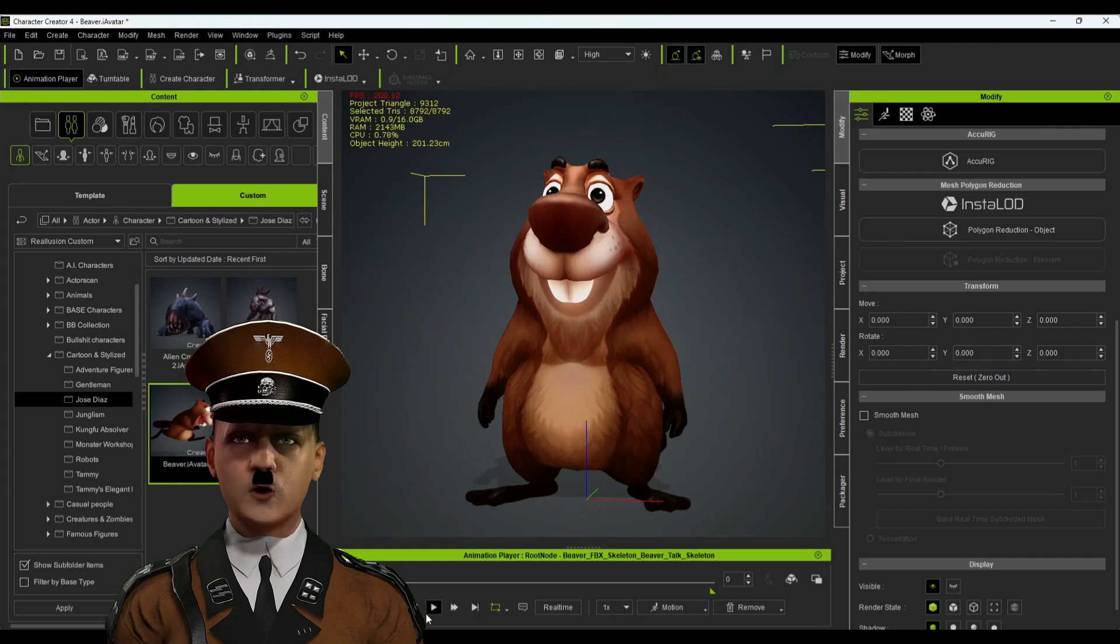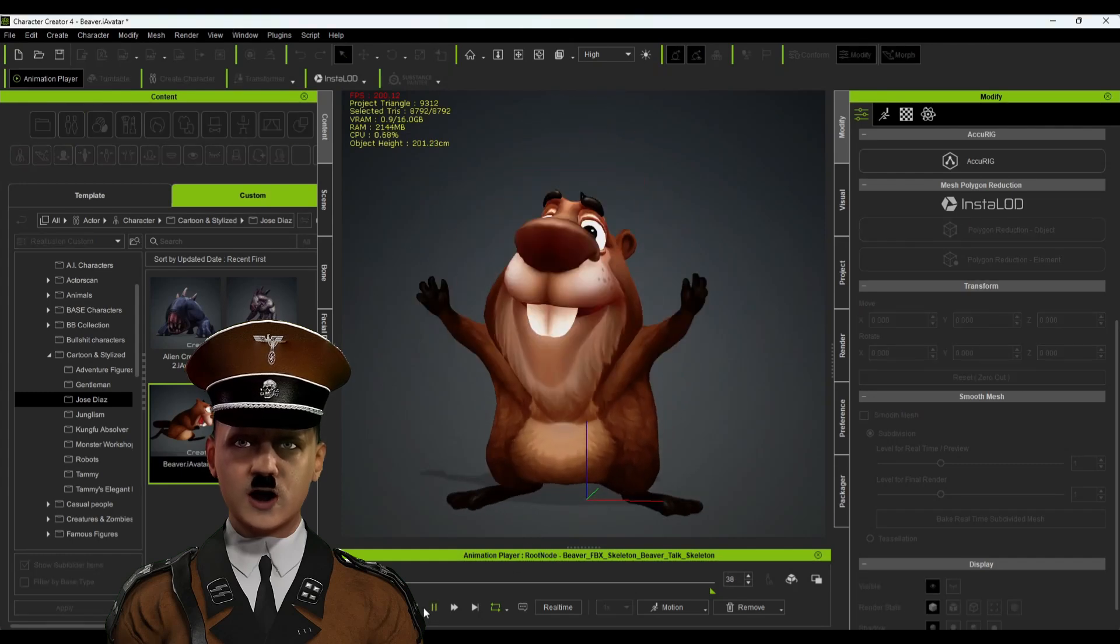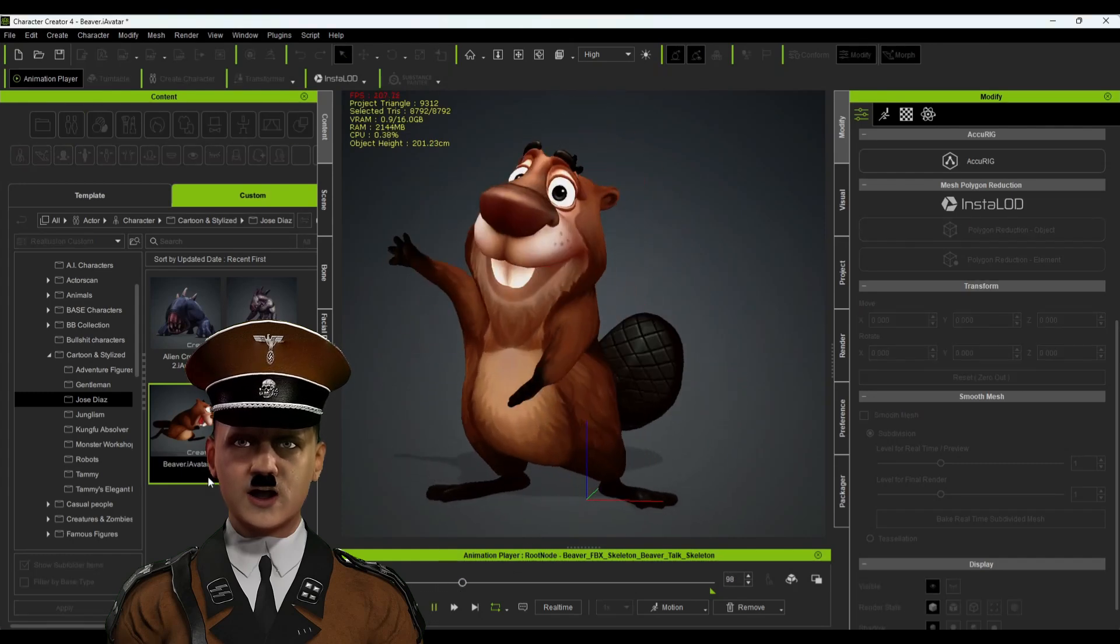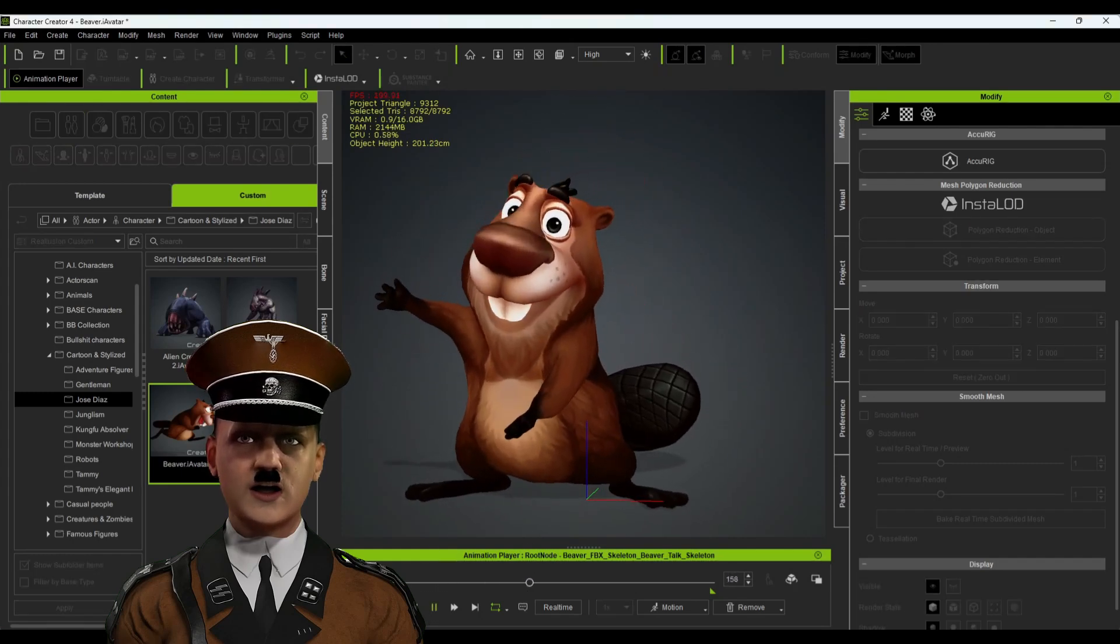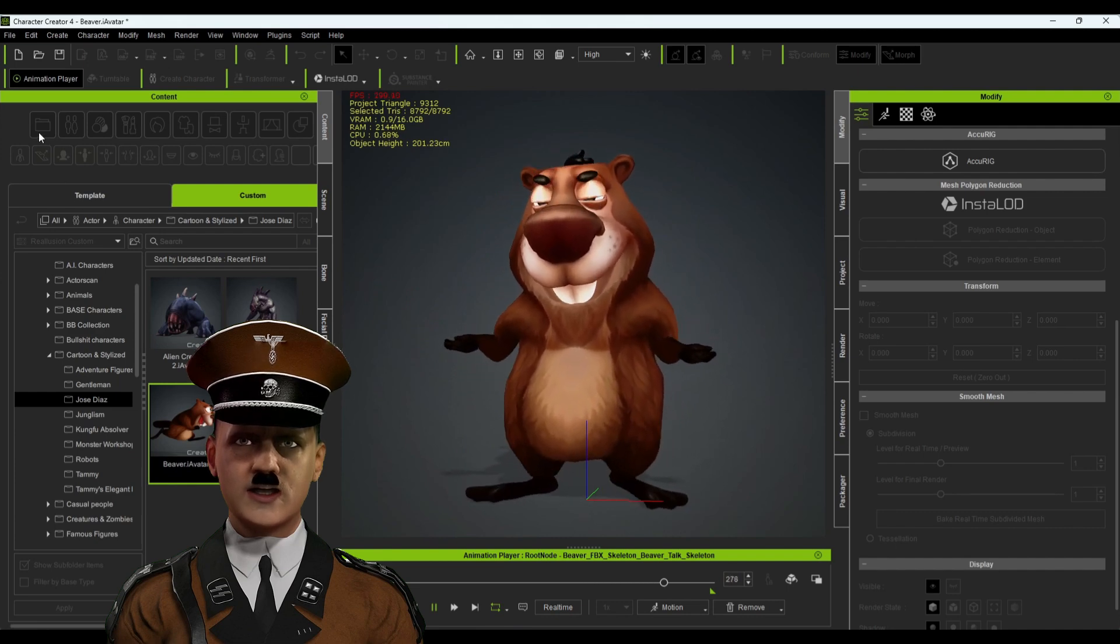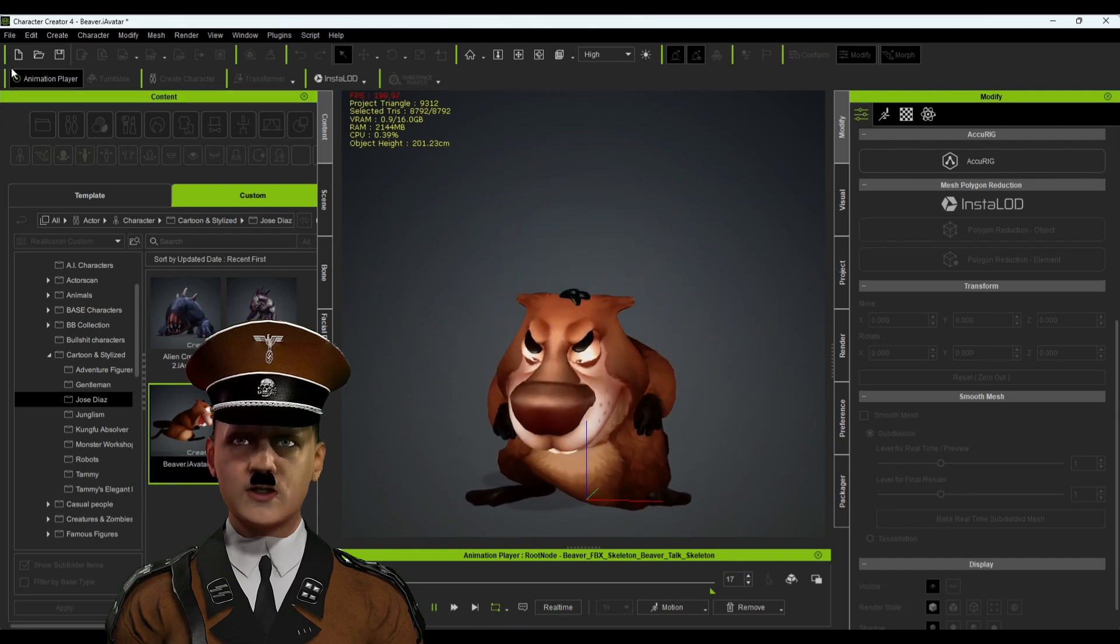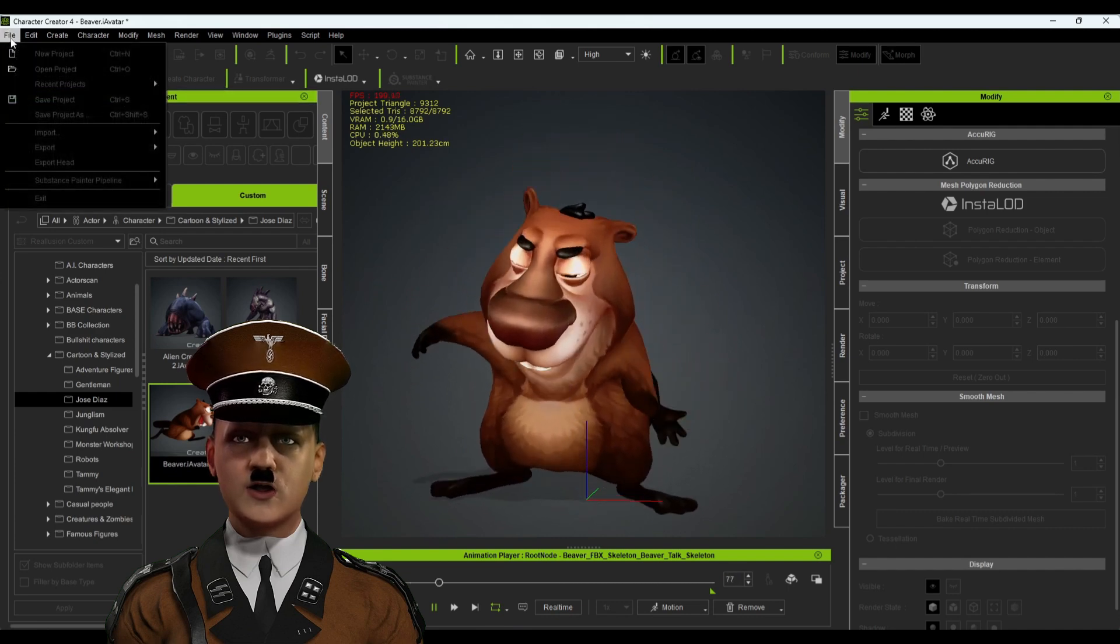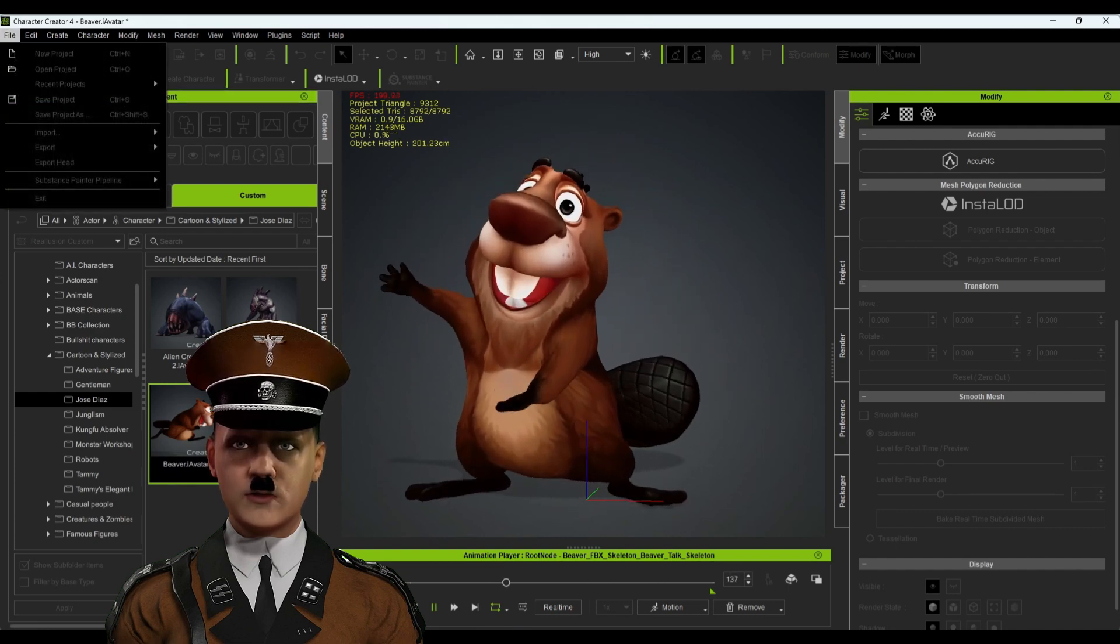Achtung, folks! I will now show you how to import an FBX file with embedded animations into Reillusion's Character Creator 4.